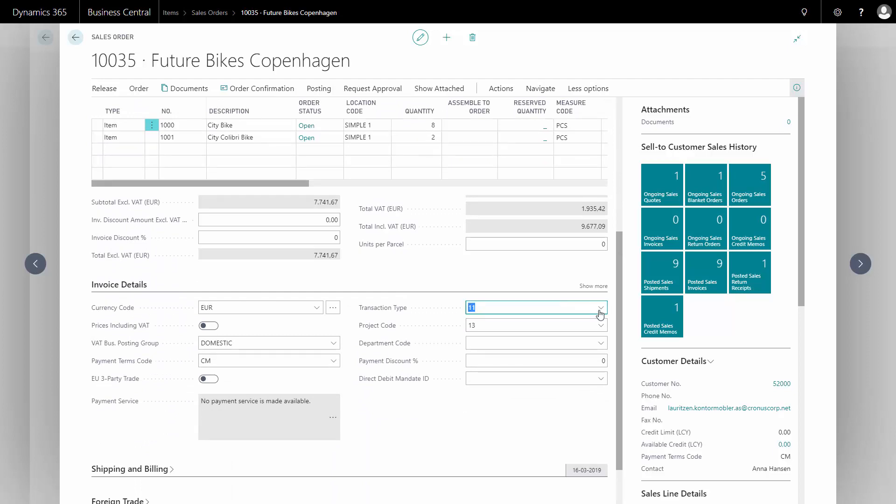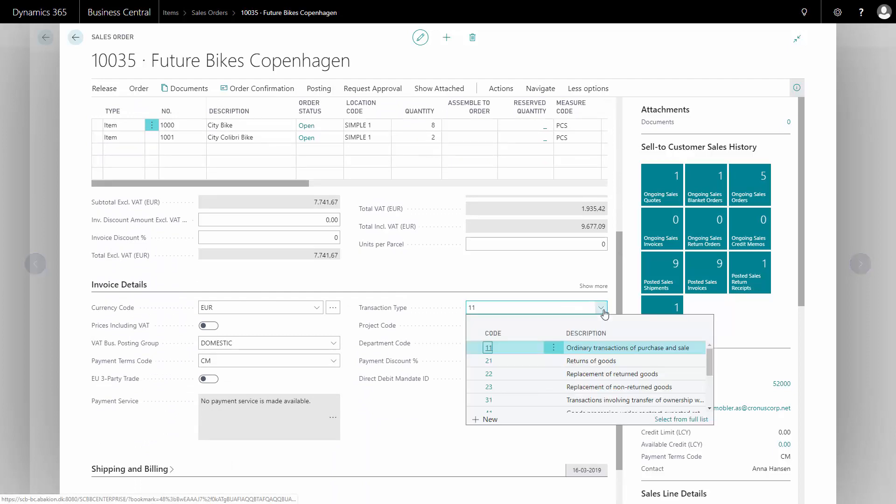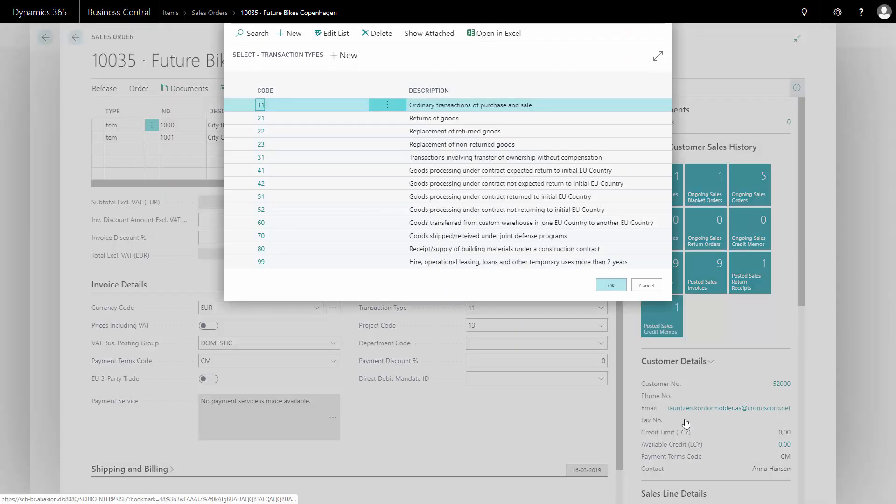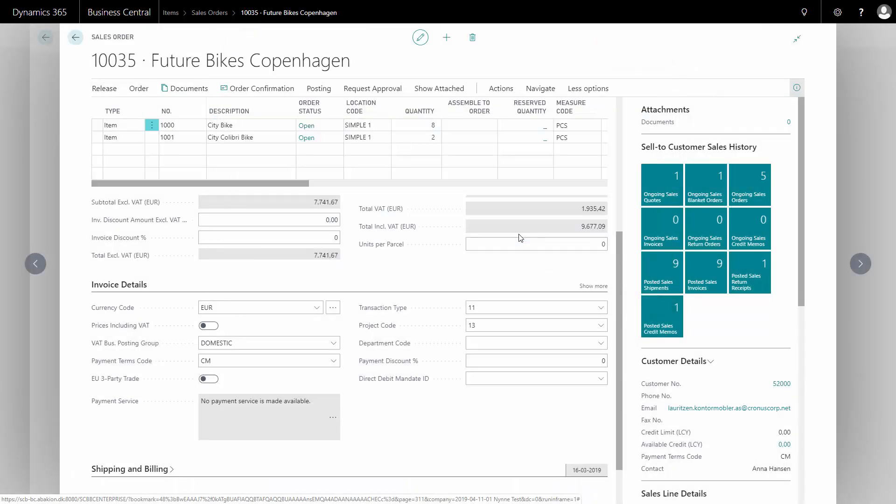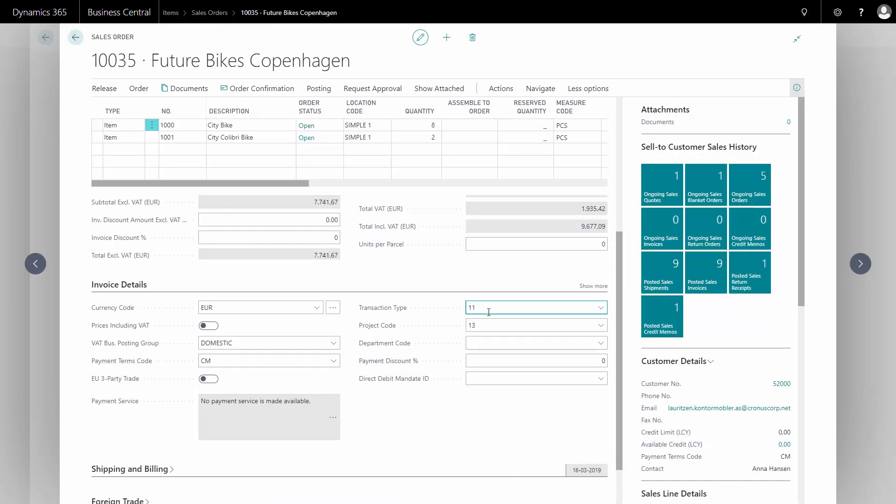And if you use the standard setup that we have provided, you can see there's a list of all the basic transaction types that are used, and you can just select the correct one. But you need to make your sales person choose this correctly, or your inventory people when shipping the item. And that will help you a lot in the Intrastat reporting.